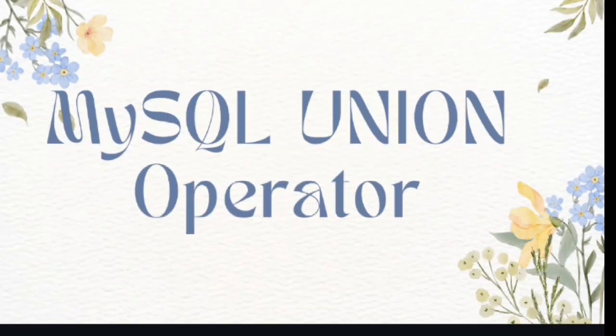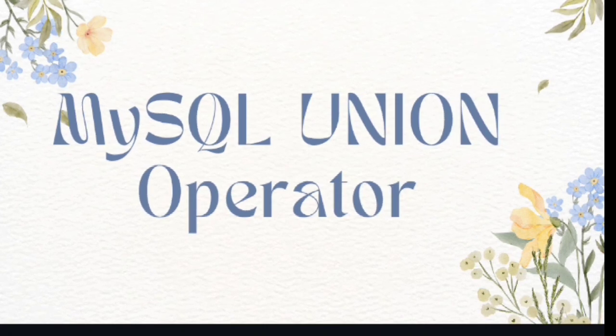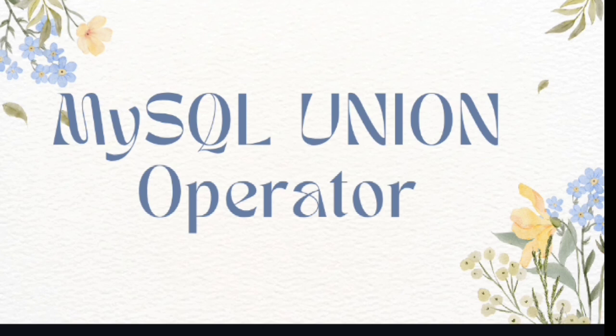In my previous video of my SQL series, I have discussed about self-join in MySQL. You can check the video from the I button above. Today I am going to discuss about union in MySQL with examples. So without any further delay, let's get started.